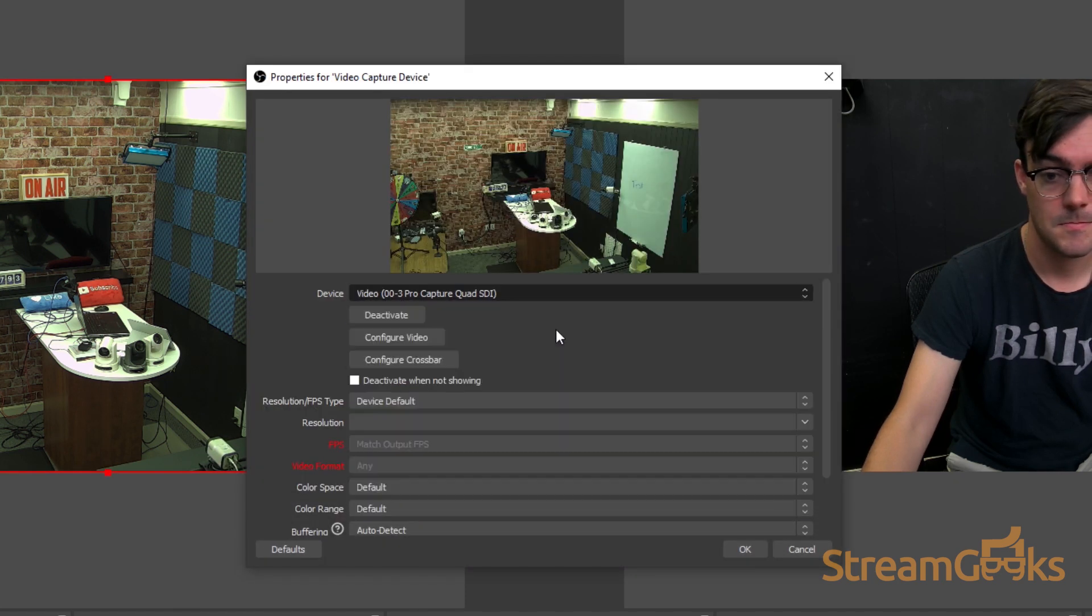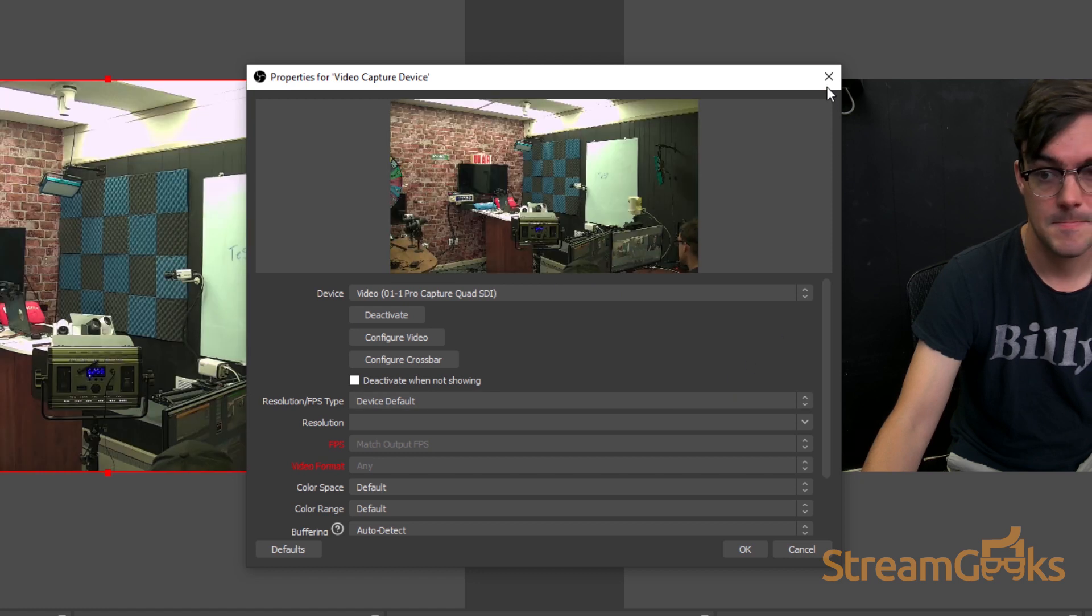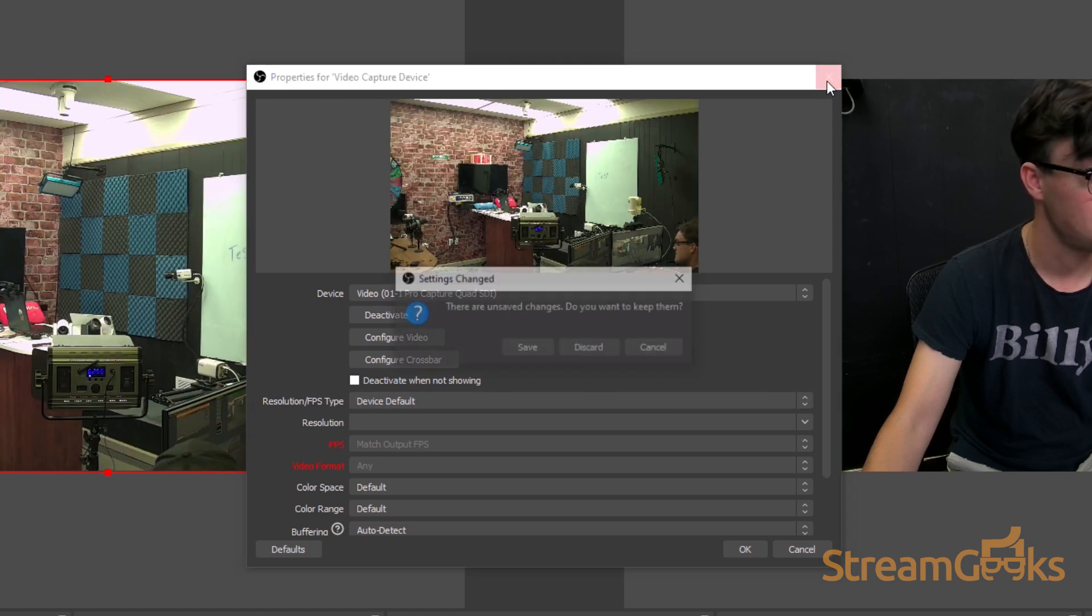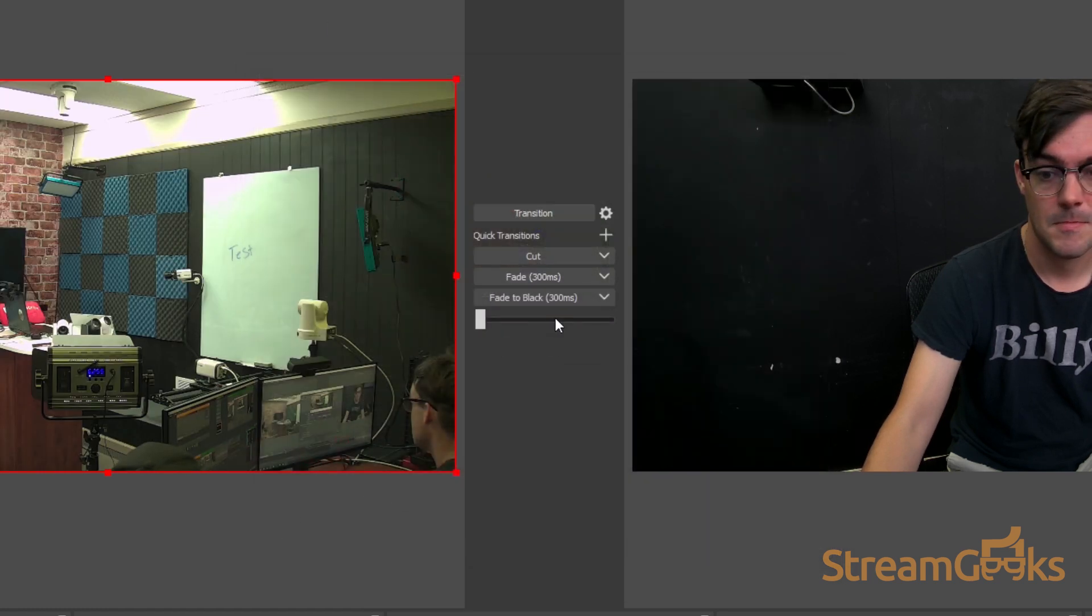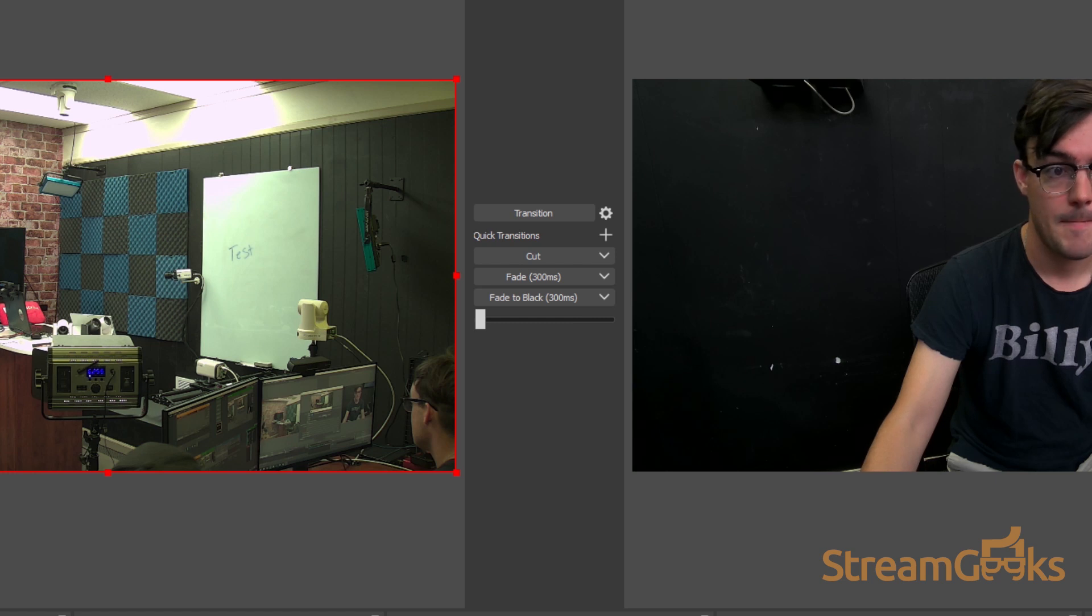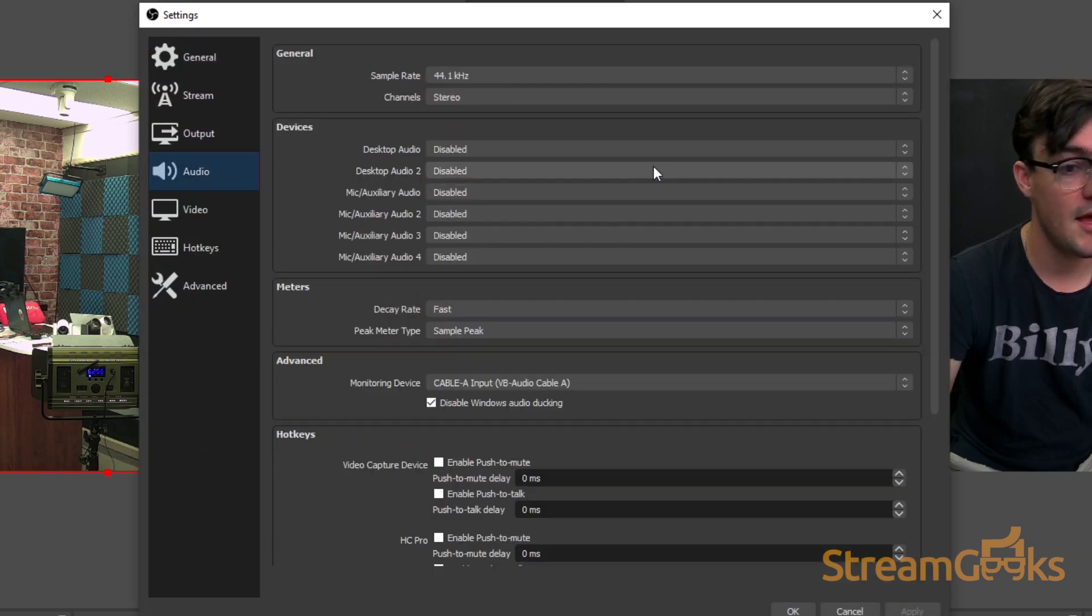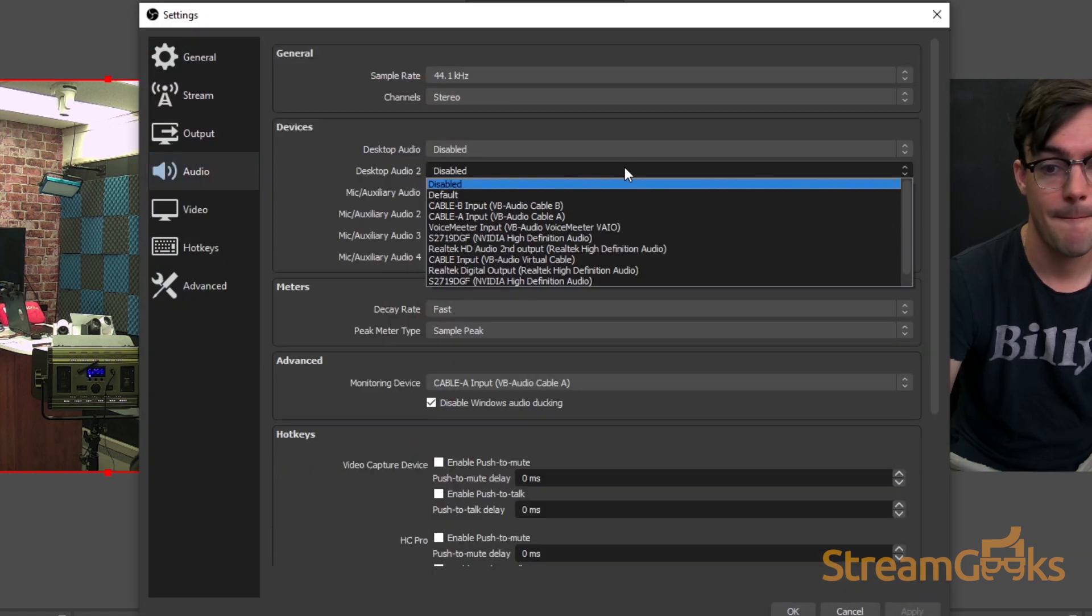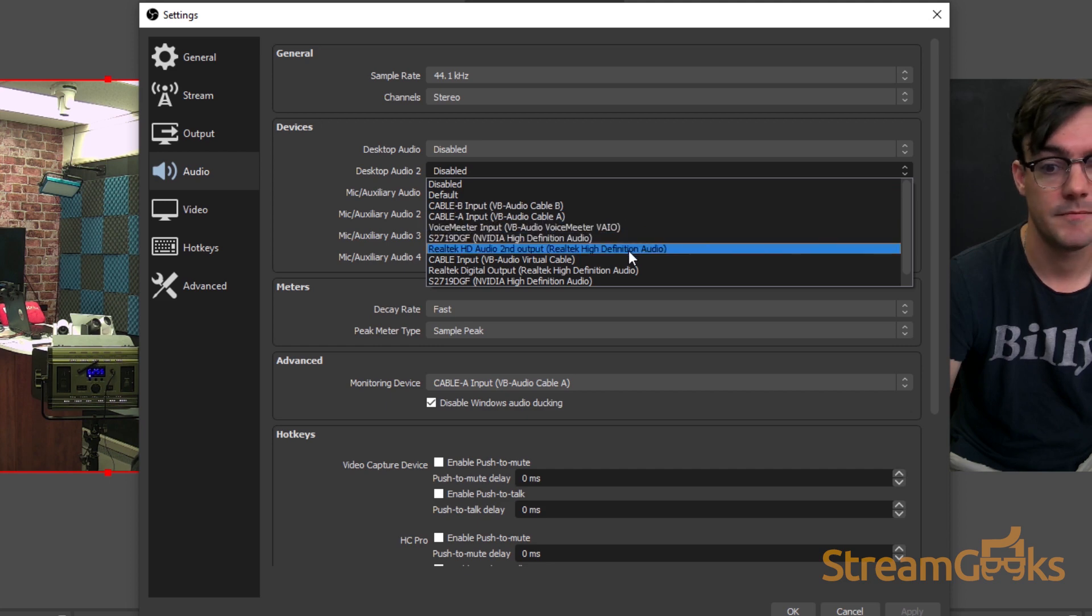Next, you can give these sources a name. You may be asked to adjust the source properties before adding the source into your production. Additional audio sources can be added to OBS in the settings area under the audio tab.